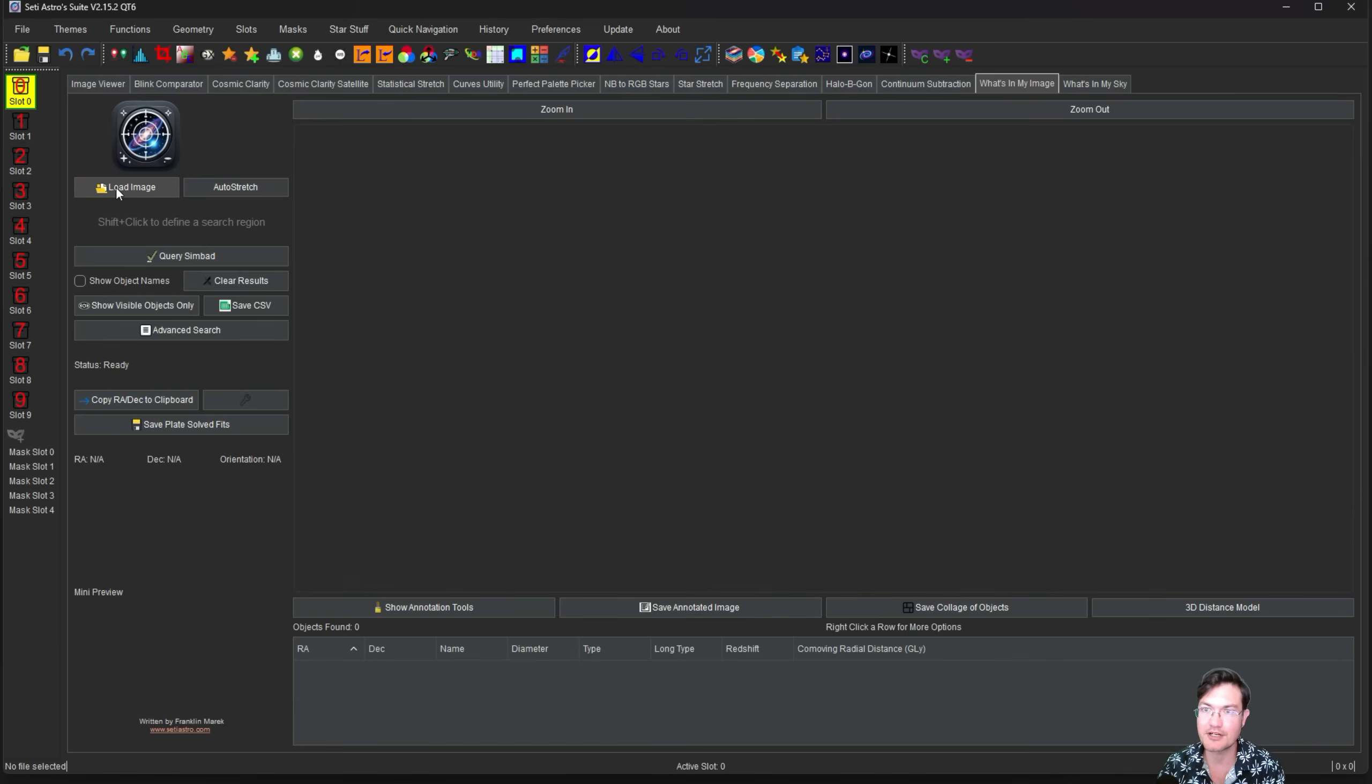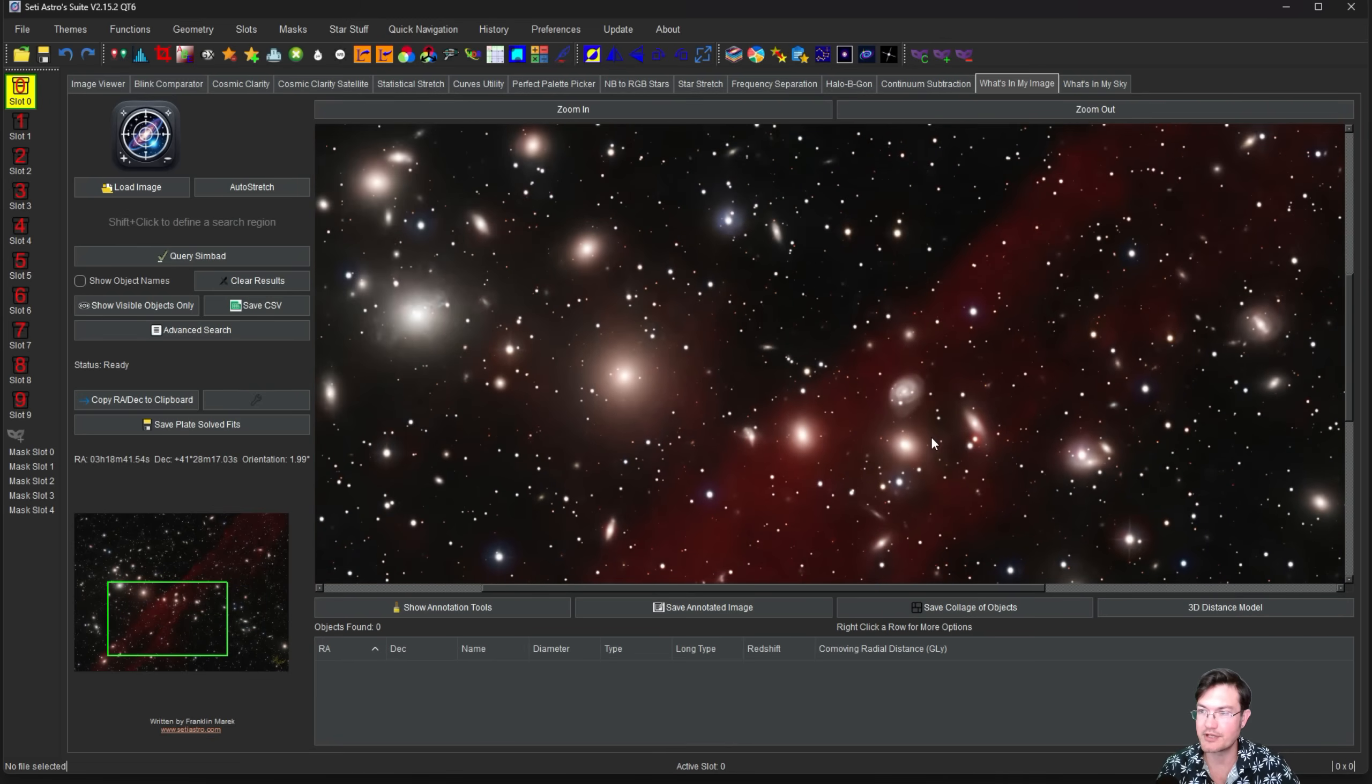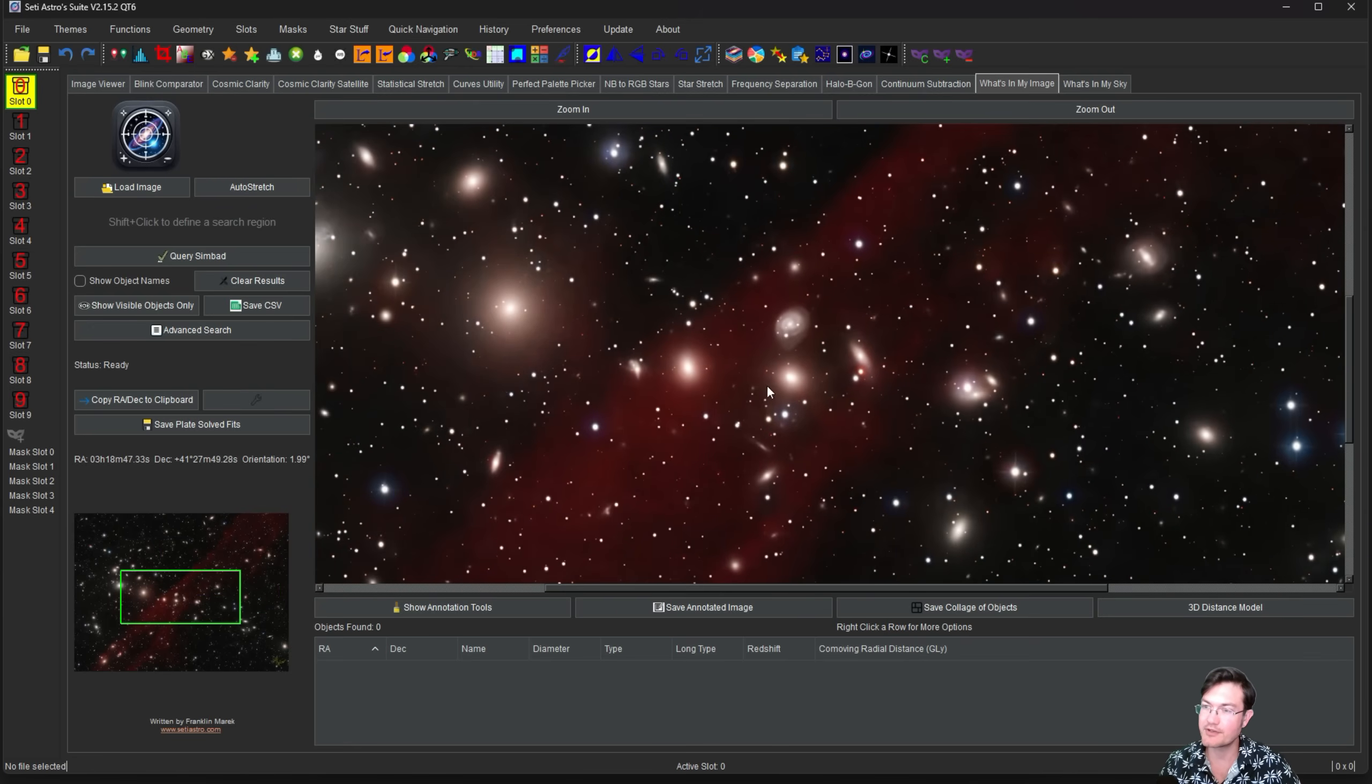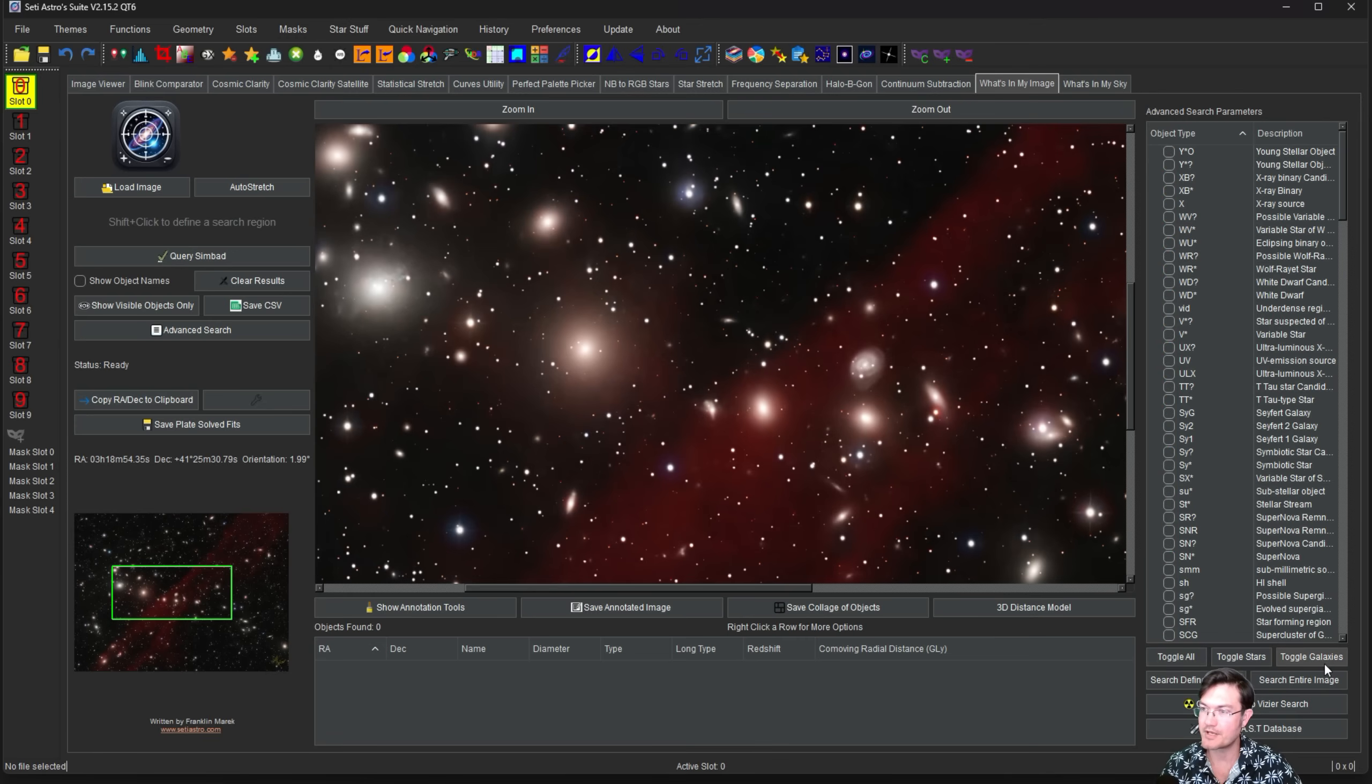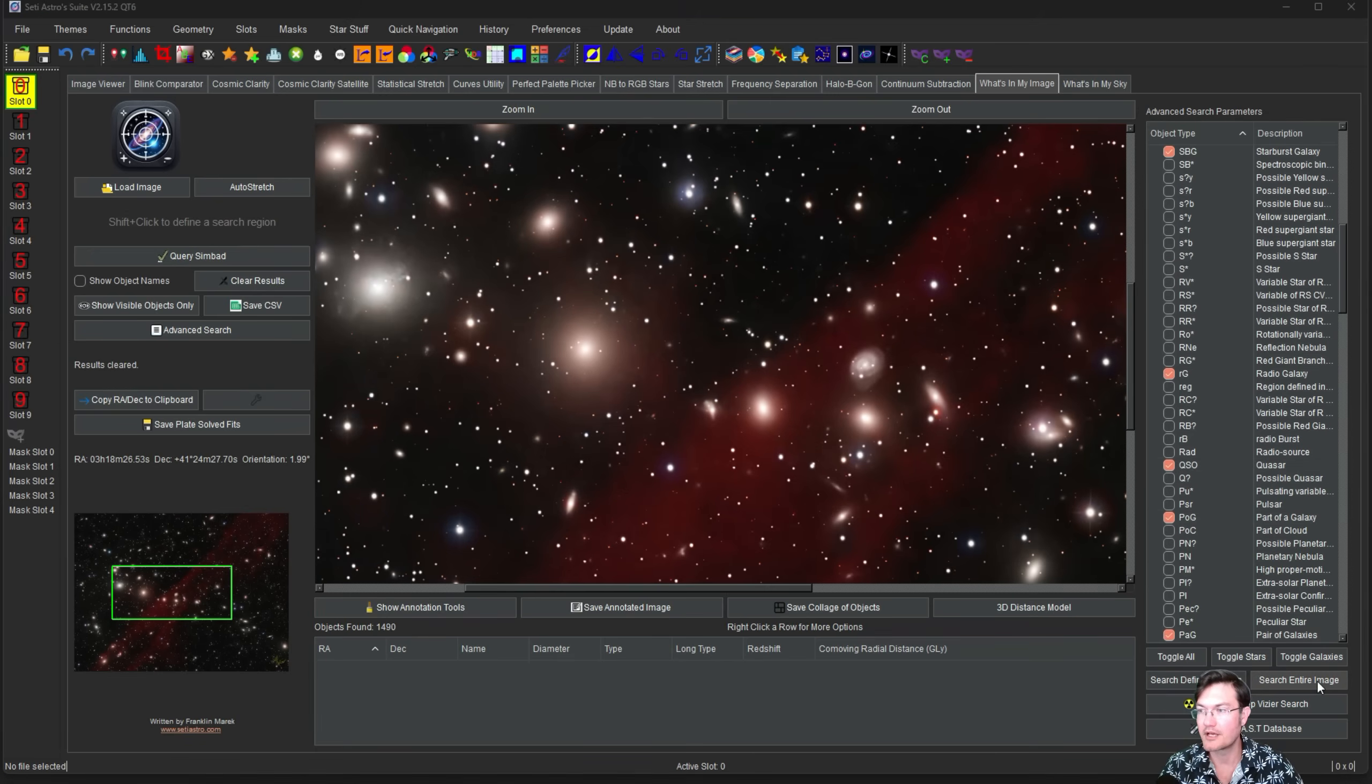I already have one loaded with an astrometric solution. I have here my image of this big galaxy chain, and there's some hydrogen gas running through the middle of it. This is a great example to get us kicked off. What I'm going to do to start our 3D distance modeling is click Advanced Search. I'm going to toggle off everything, and then toggle on the galaxies, and also check the Quasar checkbox and click Search Entire Image.